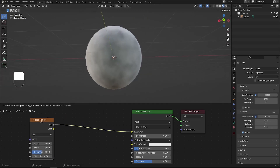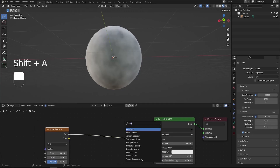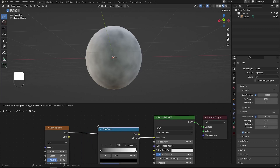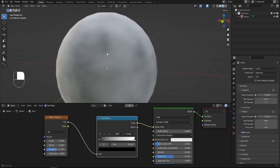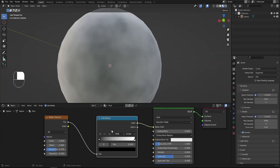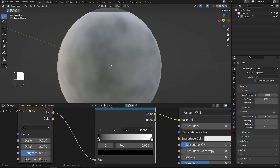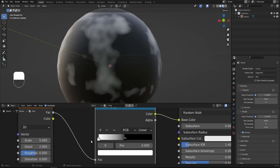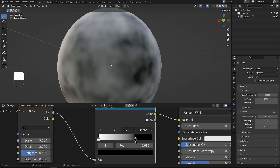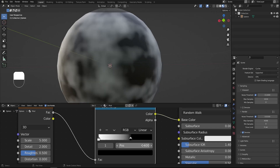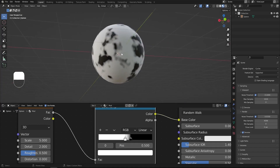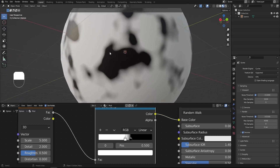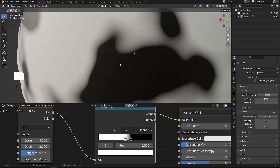I'd like to tweak it using a Color Ramp. Shift+A, search for Color Ramp and insert it in the line. The goal is to separate black from white — black will represent the water puddles. On the Color Ramp, I'll move the white handle to the left to about 0.5 and the black handle to 0.6. Now they're close together and we're separating both colors, but the edges are lacking detail.